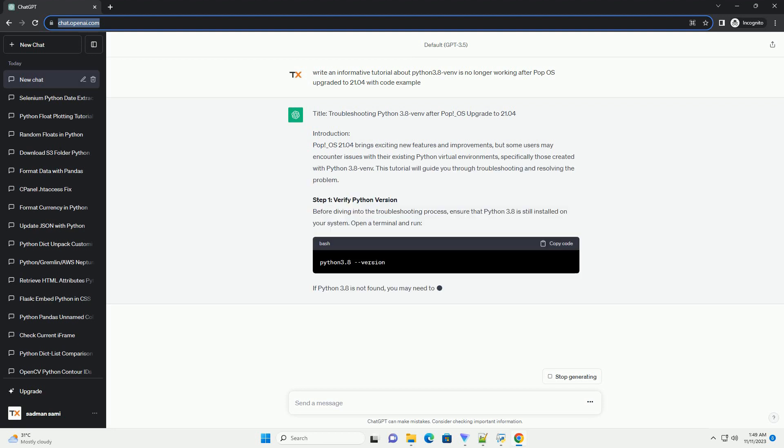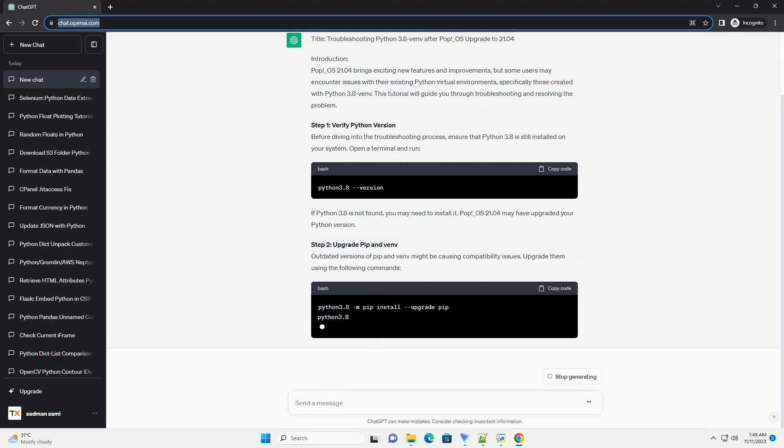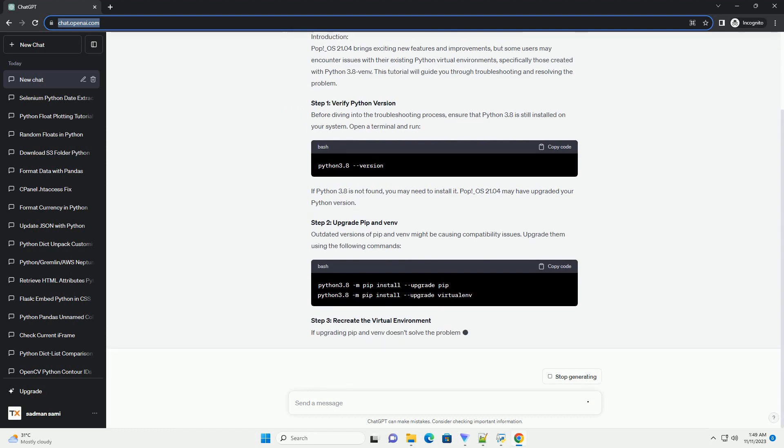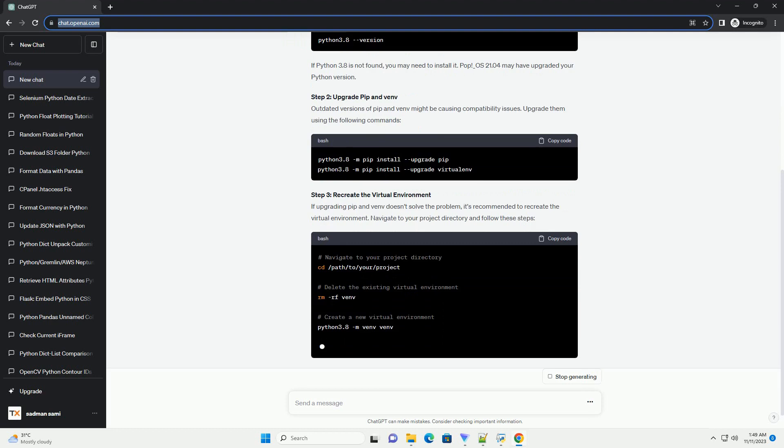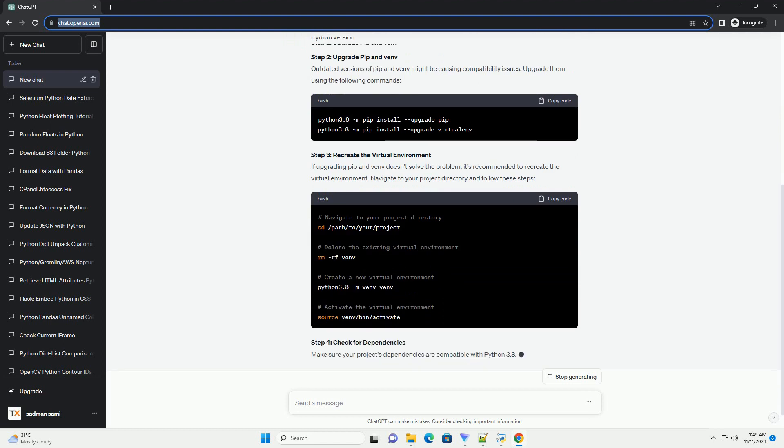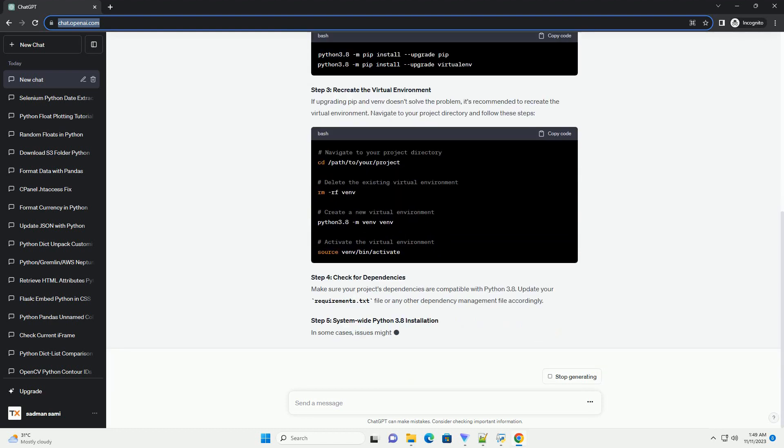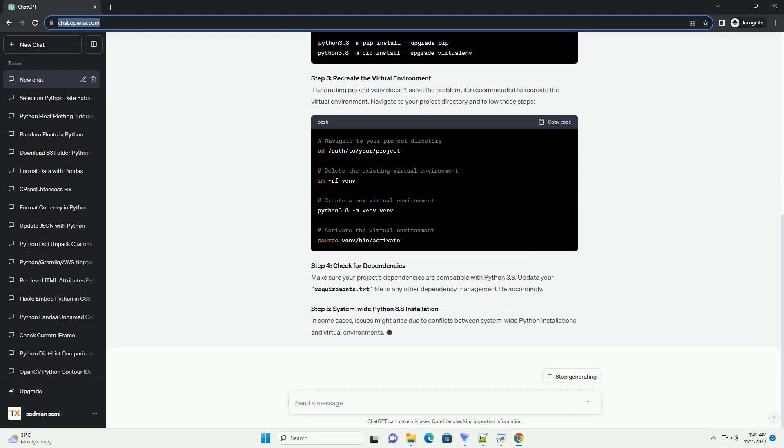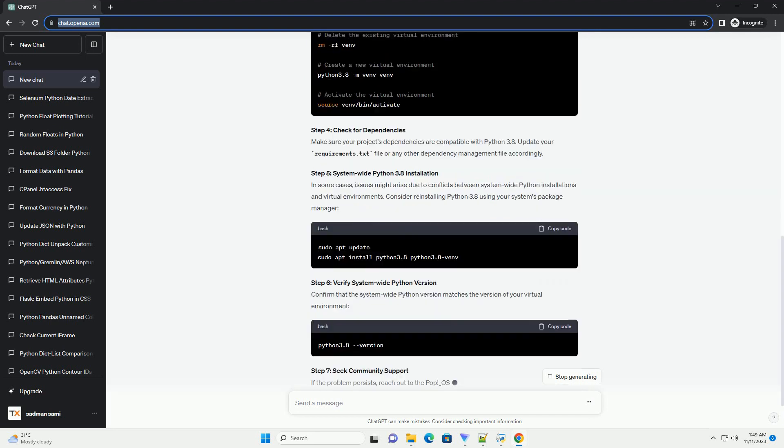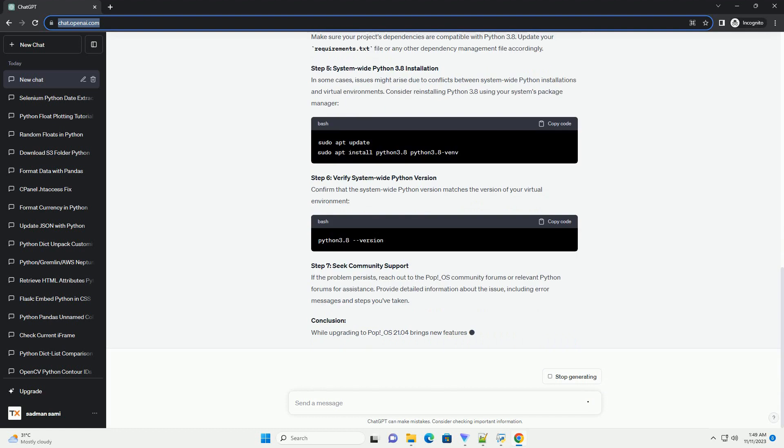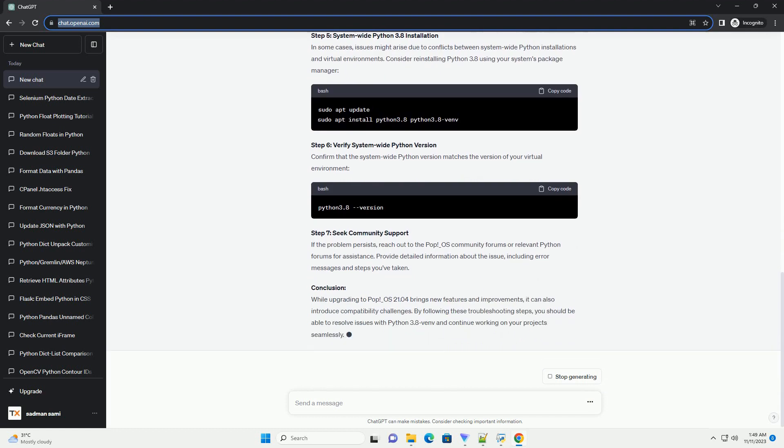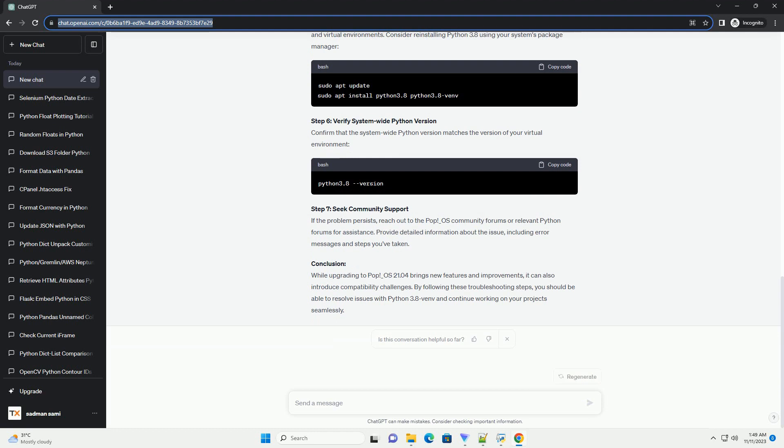Introduction: POP_OS is known for its user-friendly interface and seamless updates, but sometimes upgrading the operating system can lead to compatibility issues with existing software. In this tutorial, we'll explore the common problem of Python 3.8 Venv not working after upgrading to POP_OS 21.04 and provide steps to troubleshoot and resolve the issue.